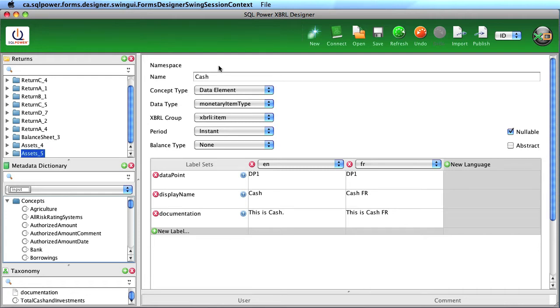Here you see the creation of a concept named Cache. Concepts are data elements that we need to report against.